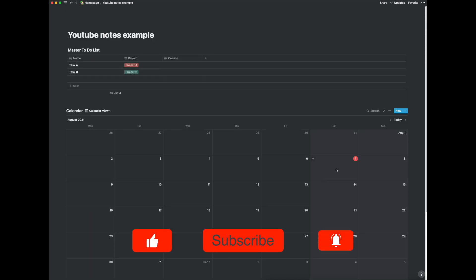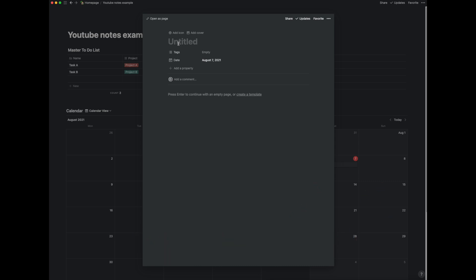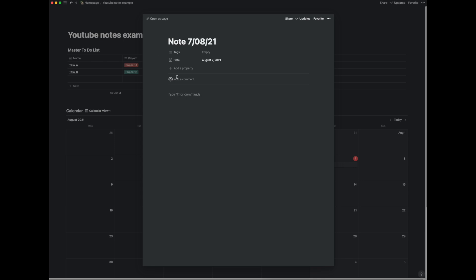So basically here say I wanted to create a note today Saturday the 7th. I can just click here add an item and I can create a new note. So let's just call this note and let's give it a date. Let's give it a date of today's day 7/08/21 and then we can just start writing notes.